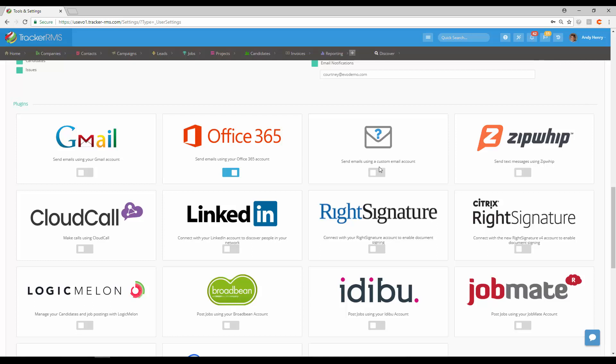If you use any of our third-party integrations, they'll be listed here as well, such as Zip Whip or RightSignature.